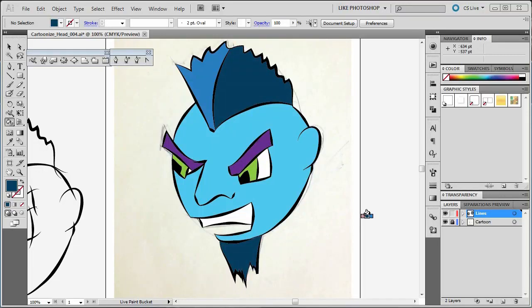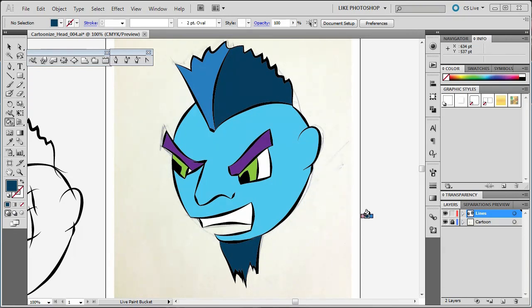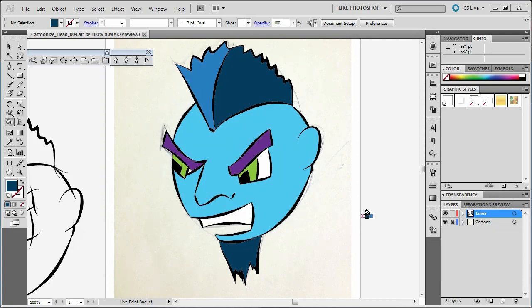We're coming down the home stretch now. Now that we have each section colored in, it's okay if you don't want to keep them this color. You can change colors later. We just need to have something filled in.